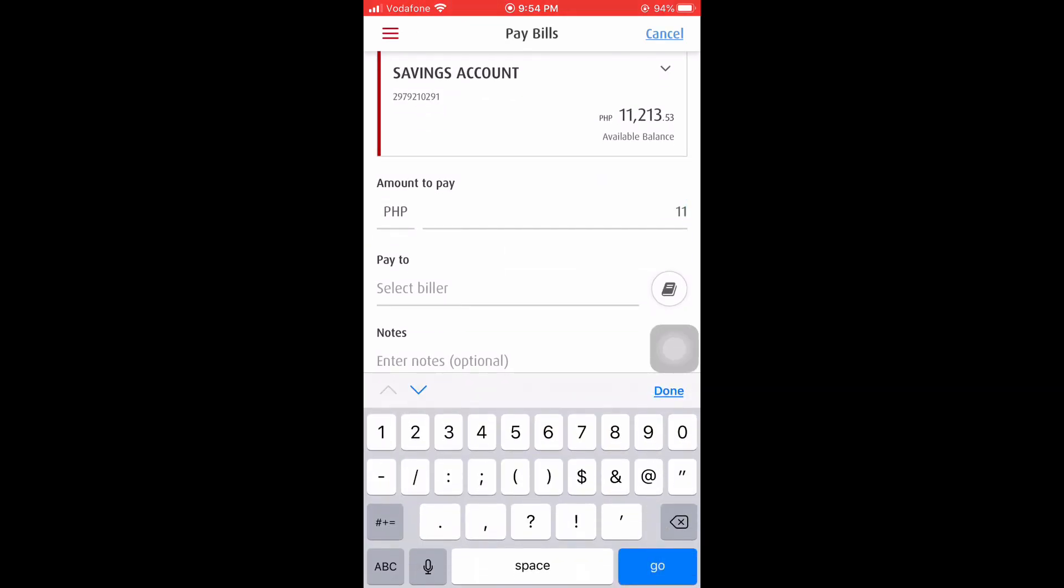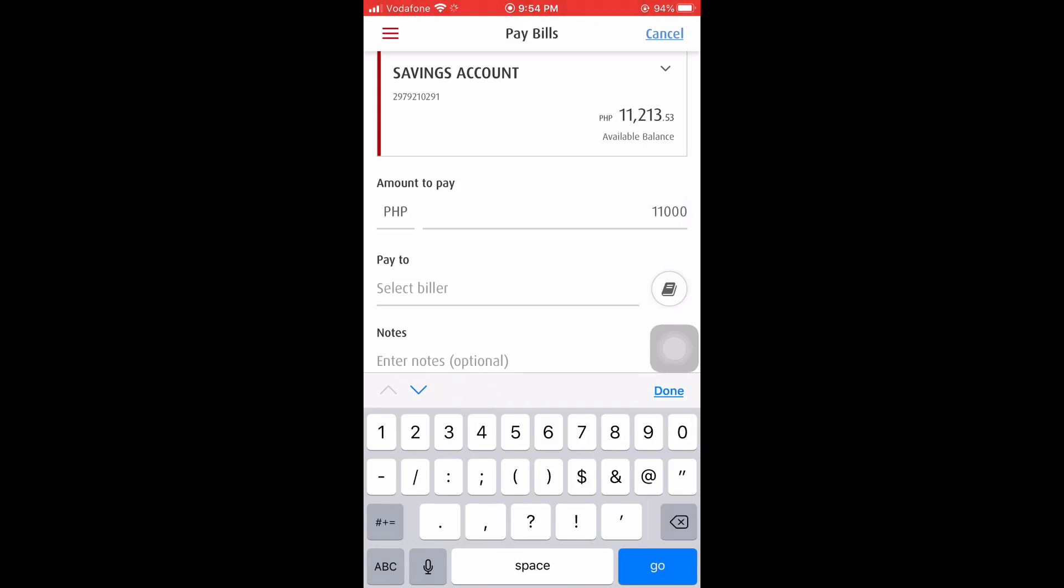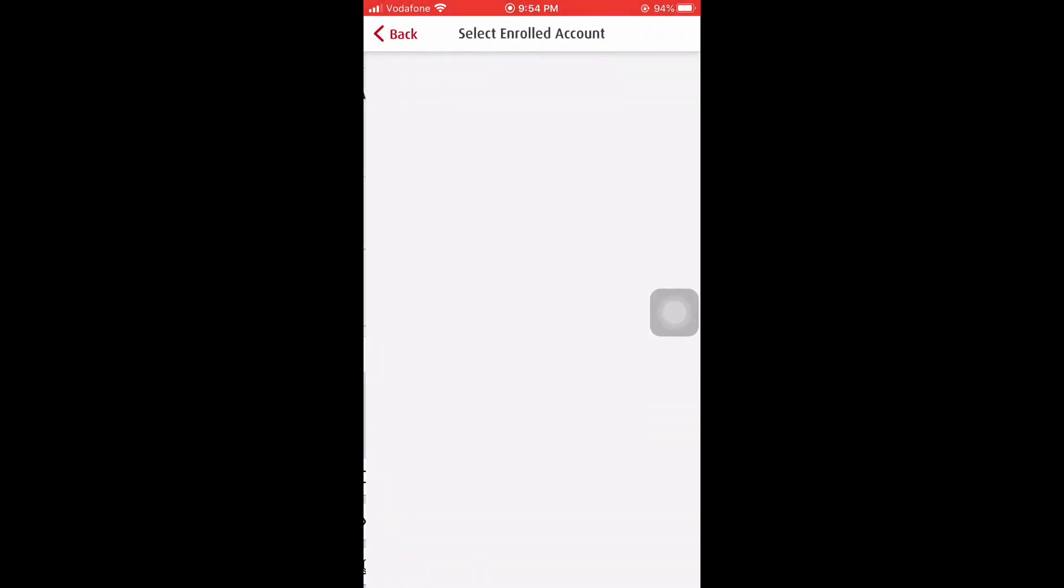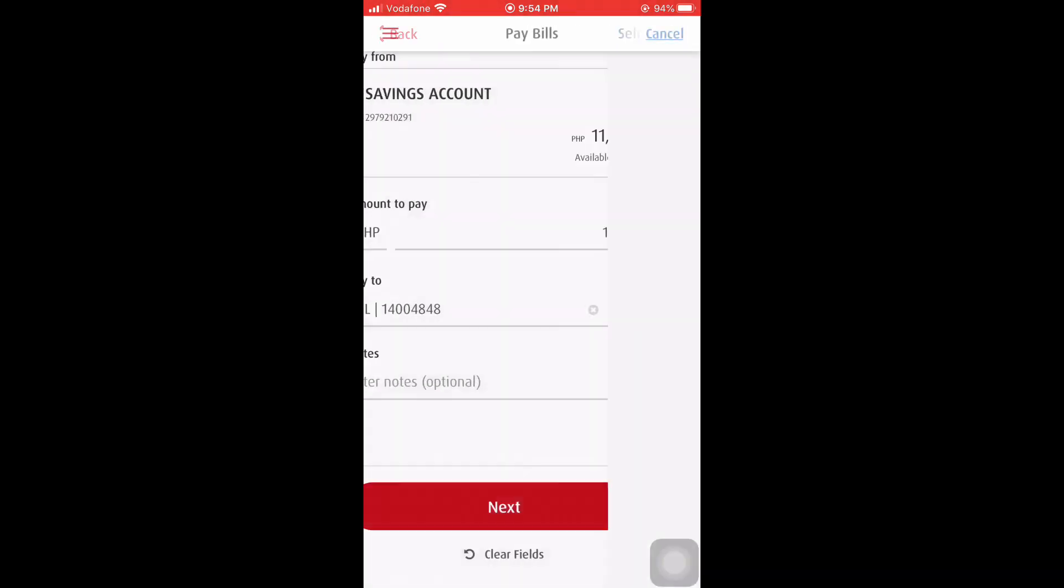We have to enter the amount to pay. In my case, I will enter 11,000 pesos.